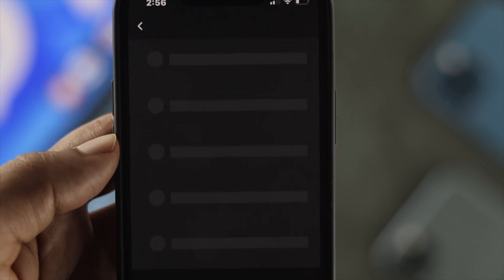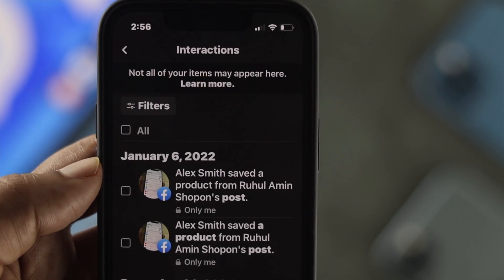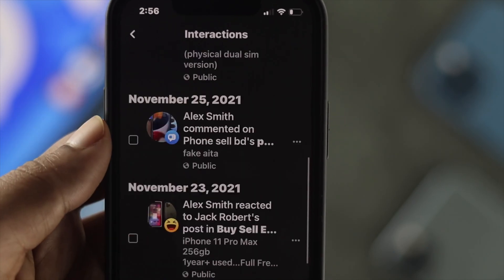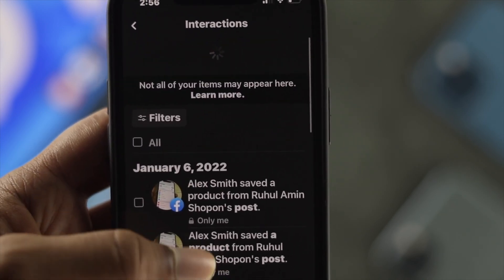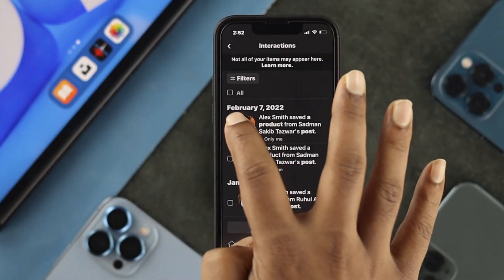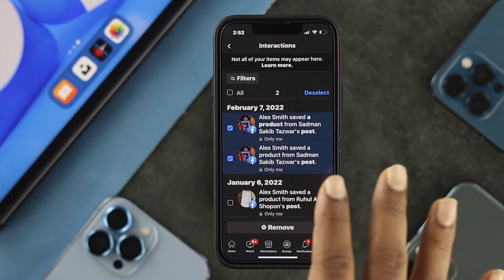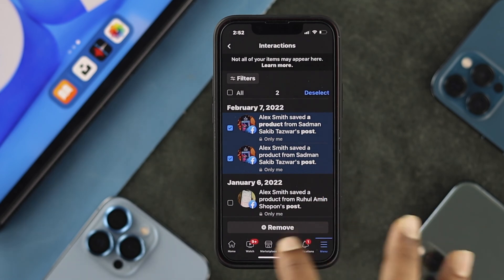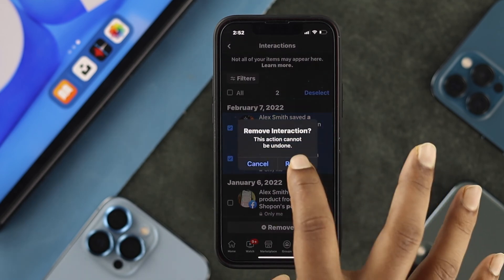At the same time, if you scroll down a little bit, you'll be able to see an option called Interactions. If you liked any post, you'll be able to see it there. These are the posts that we have liked so far. If you want to delete any of those, you simply tap and choose the item you want to delete, then tap Remove.